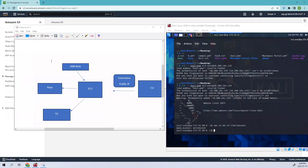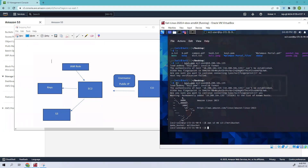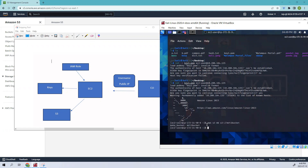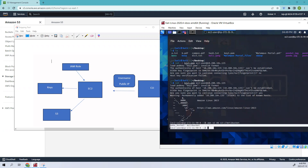Hello everyone, welcome back. In this video we'll be creating an EC2 instance and assigning an IAM role to it. Using that role, we'll be creating S3 buckets. This is the result of that - you have to connect to the EC2 instance and then you can create buckets. In the previous video we were getting an error, but in this video since we are giving IAM access to the EC2 instance, we're able to create a bucket.